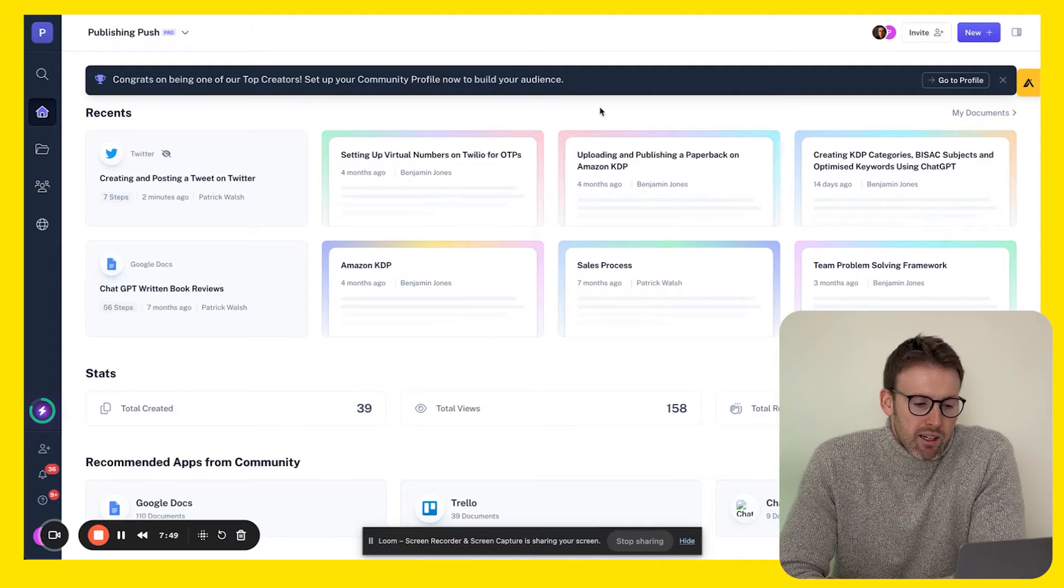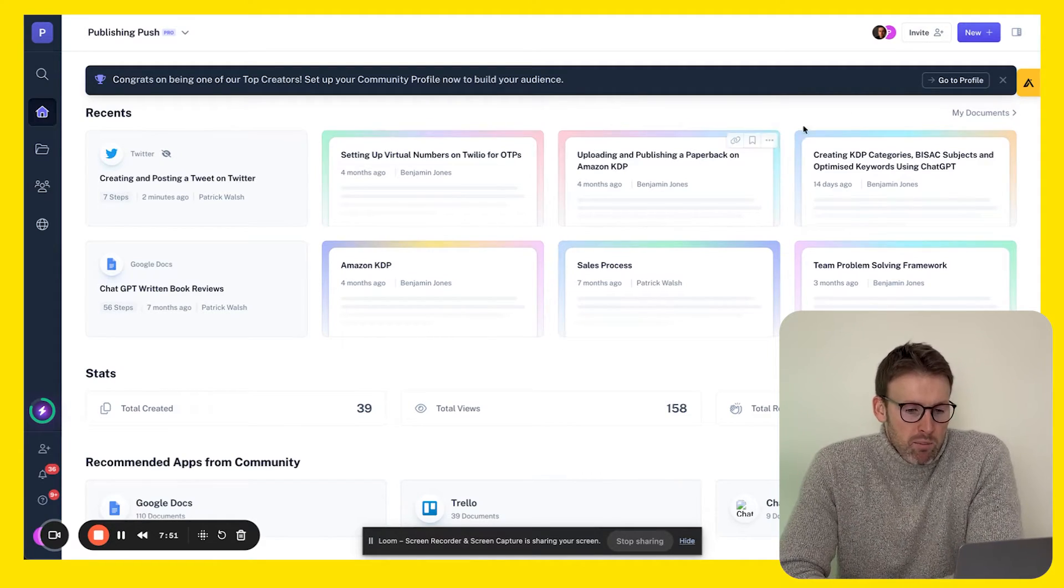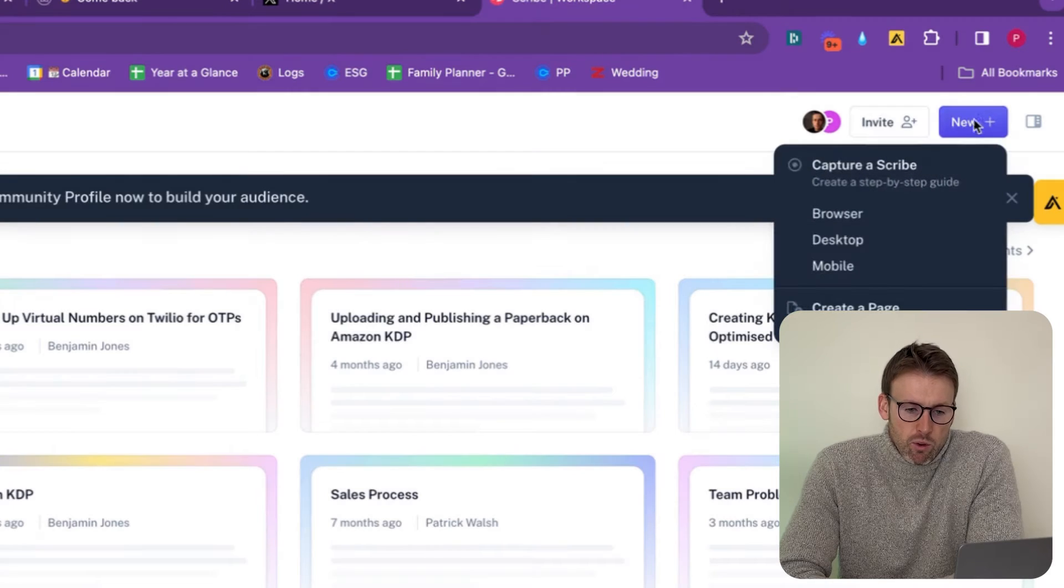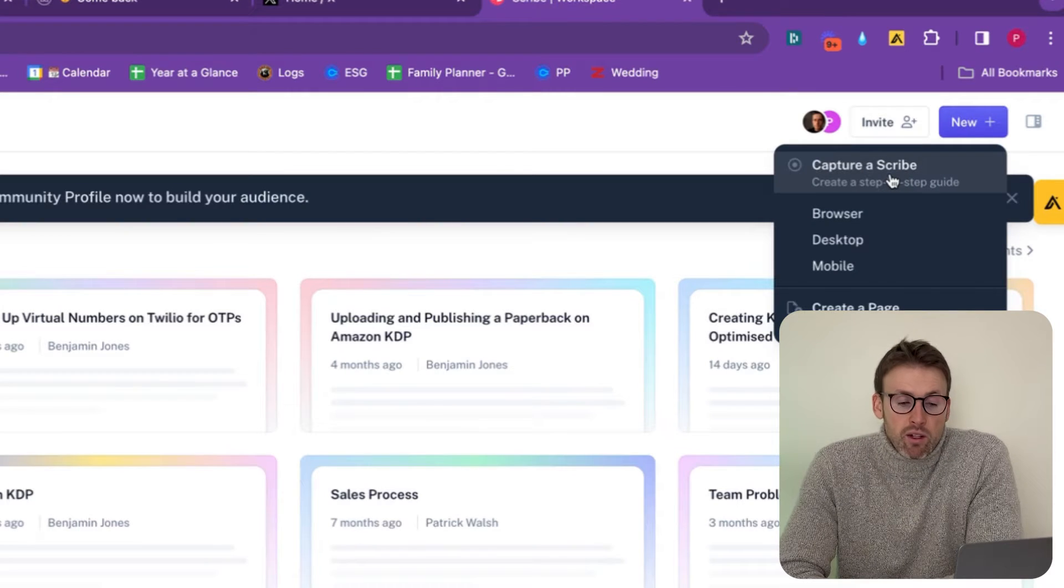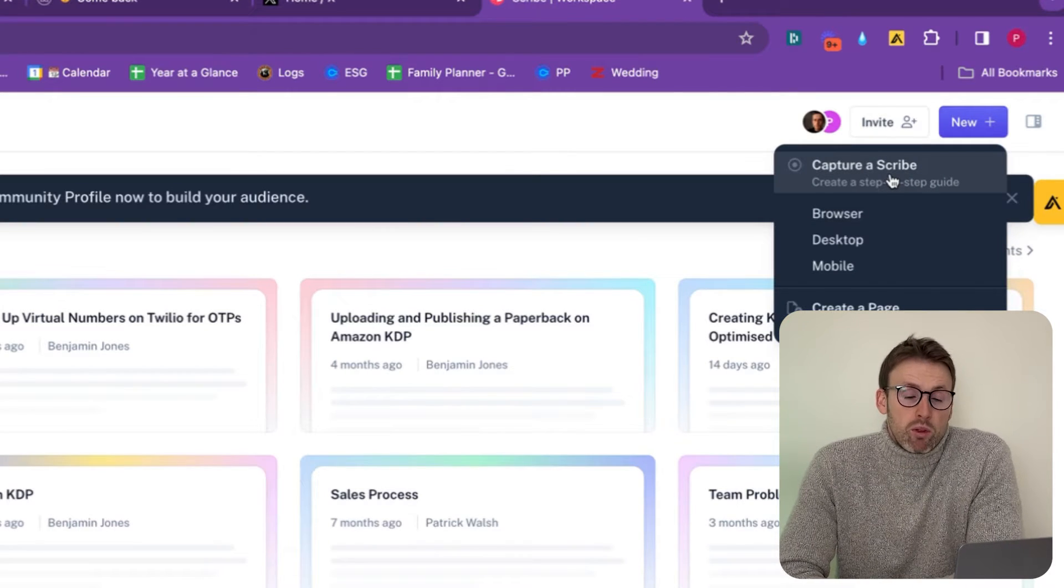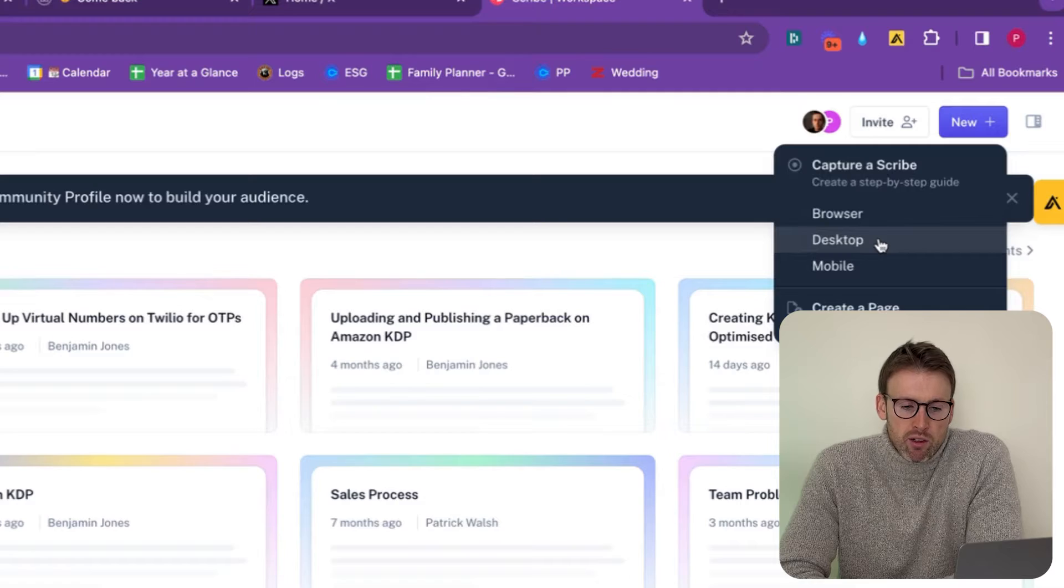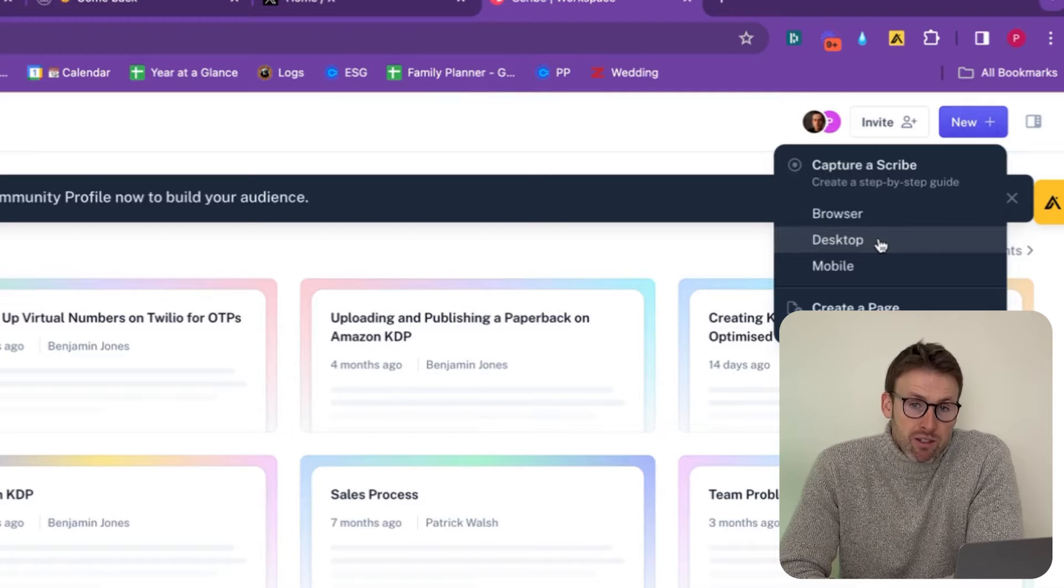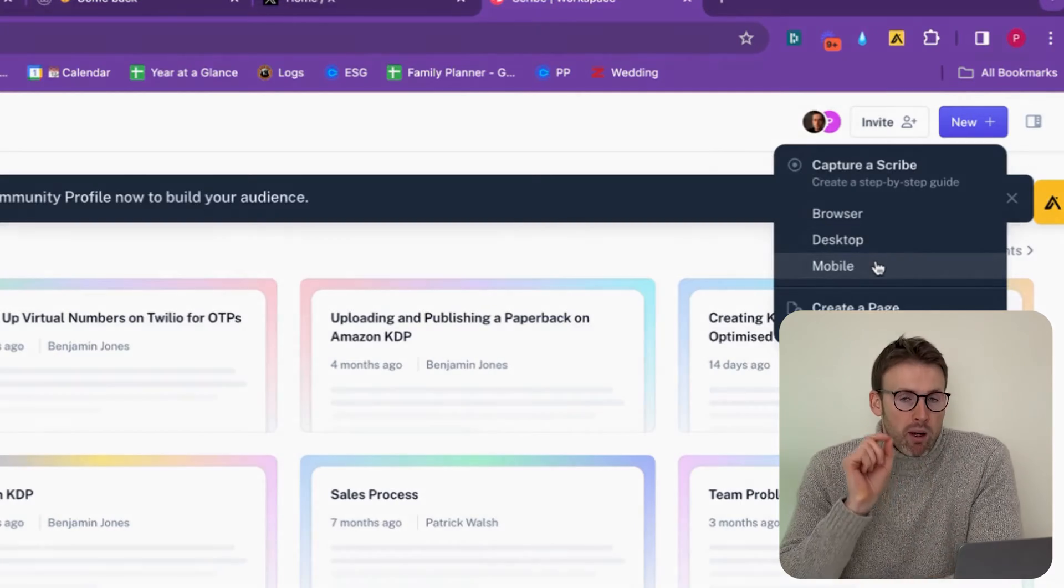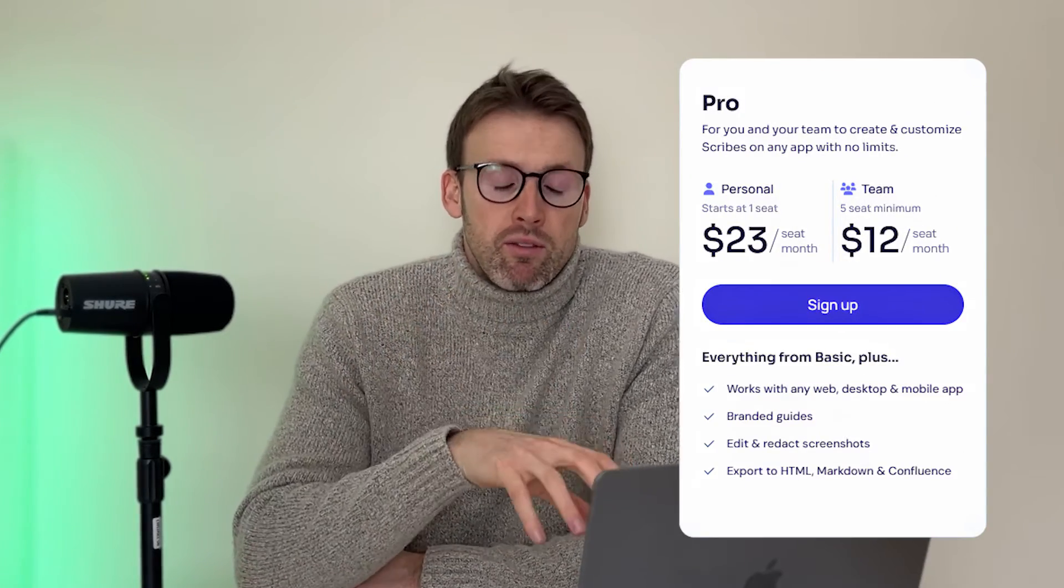The next thing is you can create two different things. I've shown you how to create a scribe, and it's important to note that you can do that from the browser, from the desktop, or even from mobile. But there is a caveat with these other two - you need to have the pro version. Like I said later on in the video, I'll talk about whether or not I think it's worth paying for the pro version.